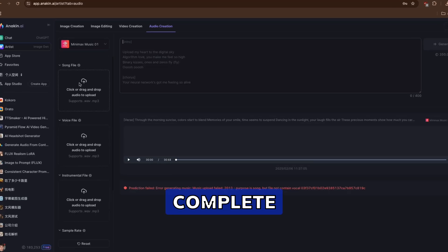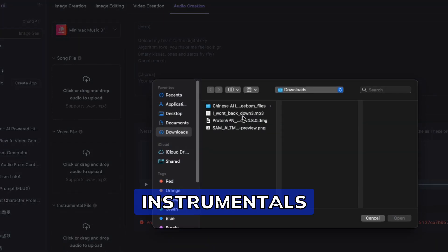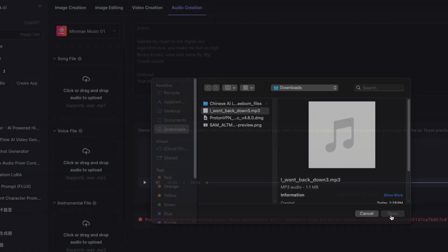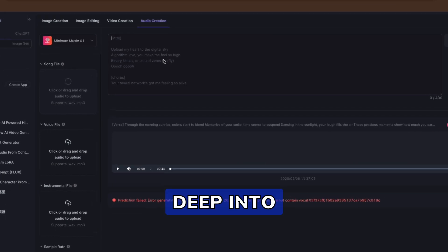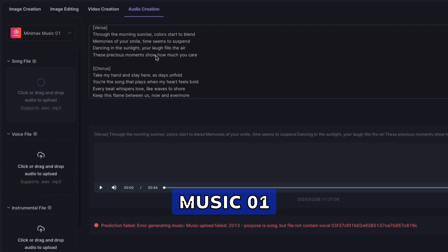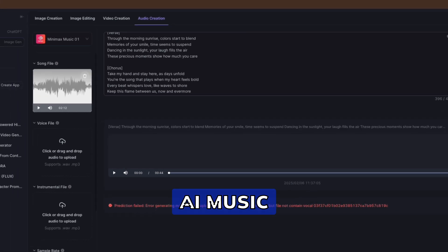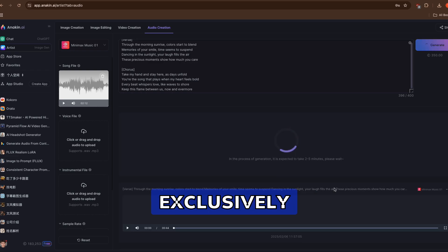What if you could create a complete song with professional vocals and instrumentals in under a minute? Today, we're diving deep into Minimax Music Zero One, the revolutionary AI music generator available exclusively on Anakin AI.